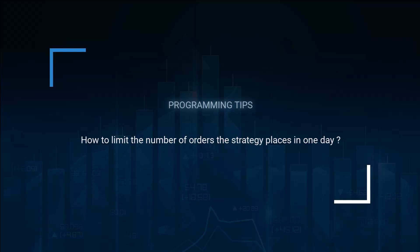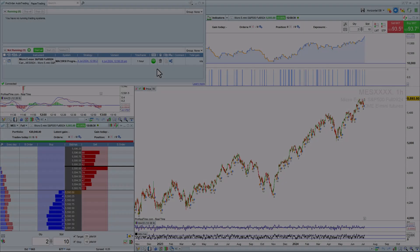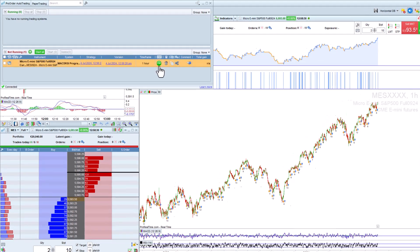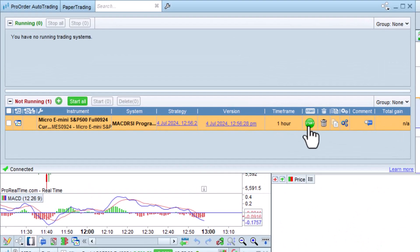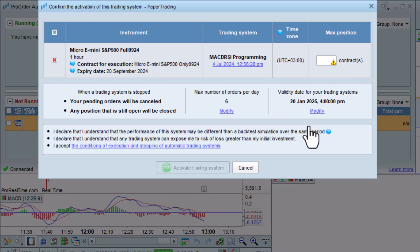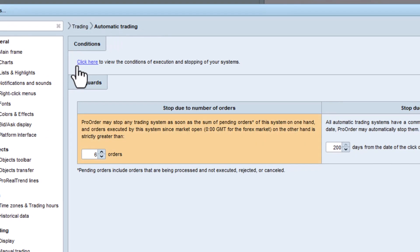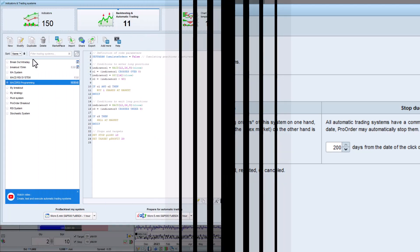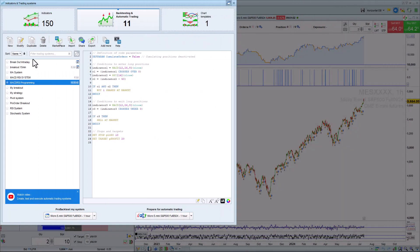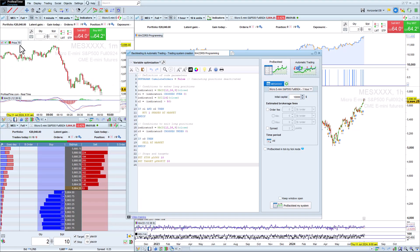How to limit the number of orders a strategy places in one day. We saw in the previous video that when we start a strategy we can set a limit so that if the strategy places too many orders in one day ProRealTime will stop the strategy. You can also limit the number of orders the strategy places via programming.